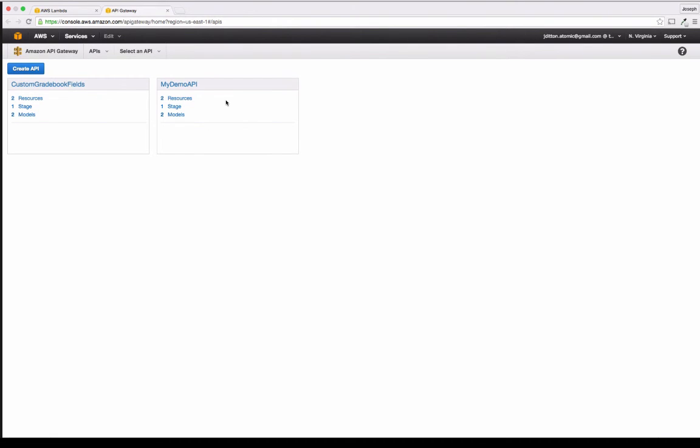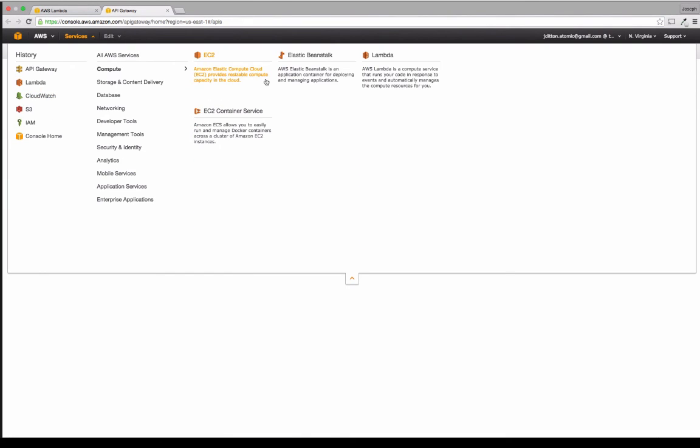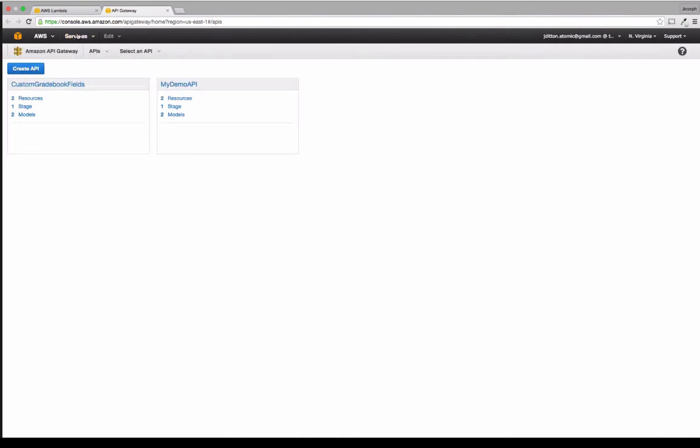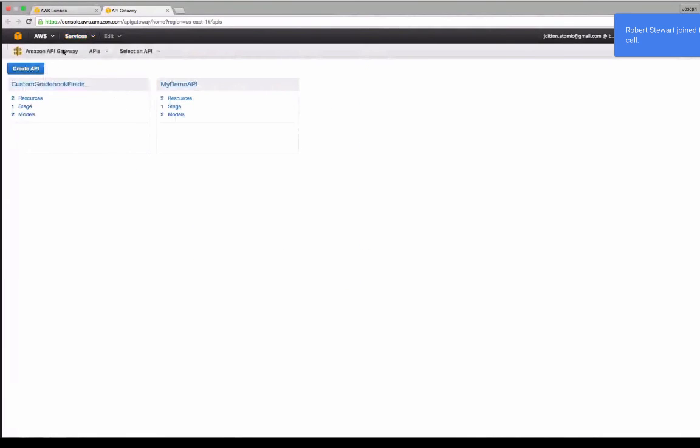Okay, so creating an Amazon API is really easy. You log into your AWS console and under services you can select API Gateway and that'll bring you to this screen here.